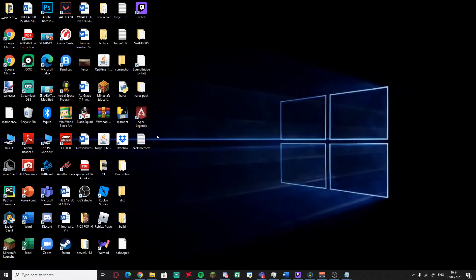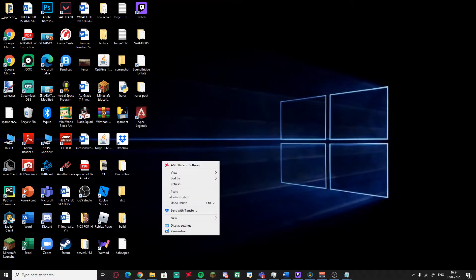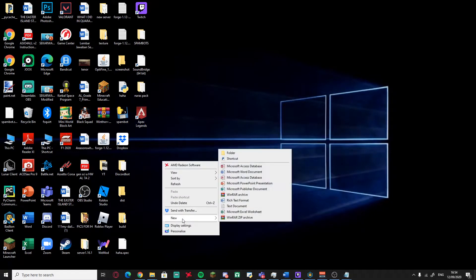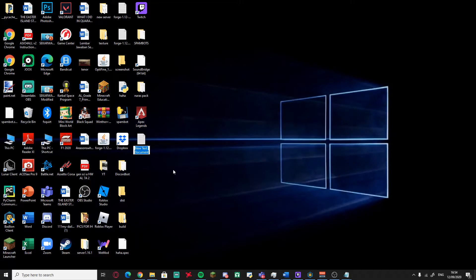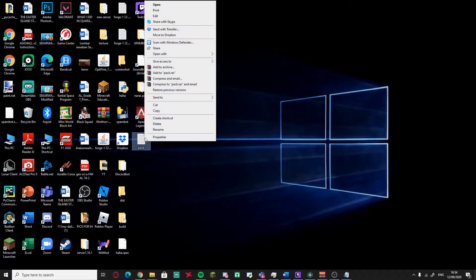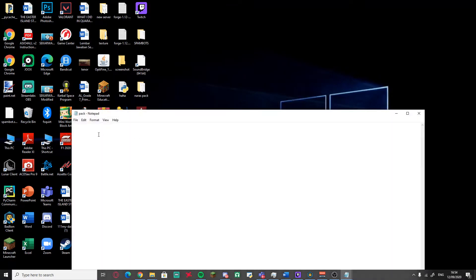Now you need to create a pack.mcmeta file. Create a new text document and name it 'pack.' You'll need a specific code for this file — I'll put it in the link description. Basically, just name your pack whatever you want; in this case I'm just gonna use my IGN.